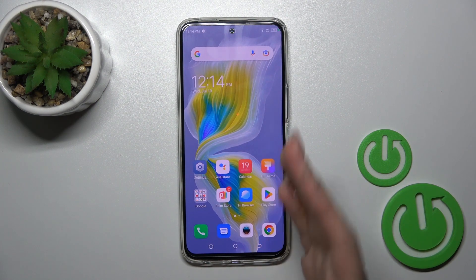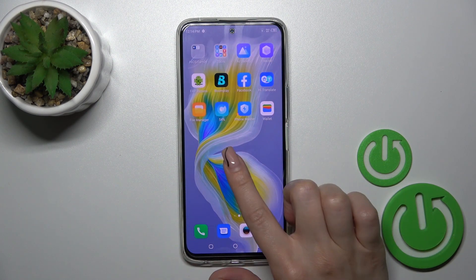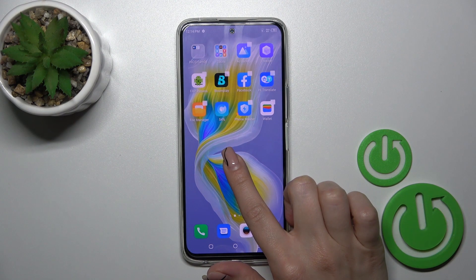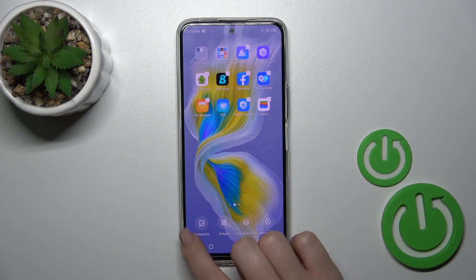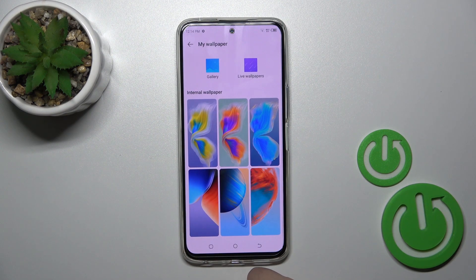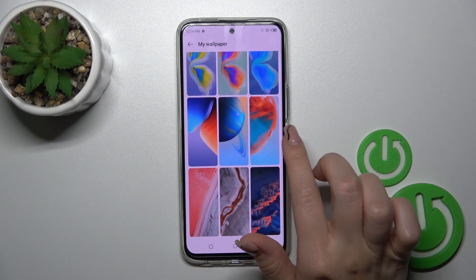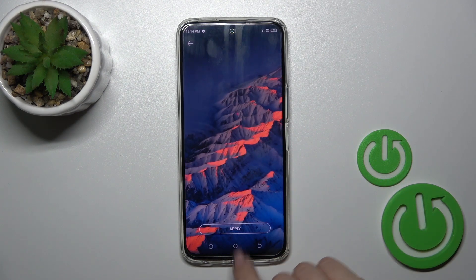There's also one more way to do that. Just hold the home screen with your finger for a while, then in the bottom-left corner tap on Wallpapers, and by the same way select one from the default wallpapers.